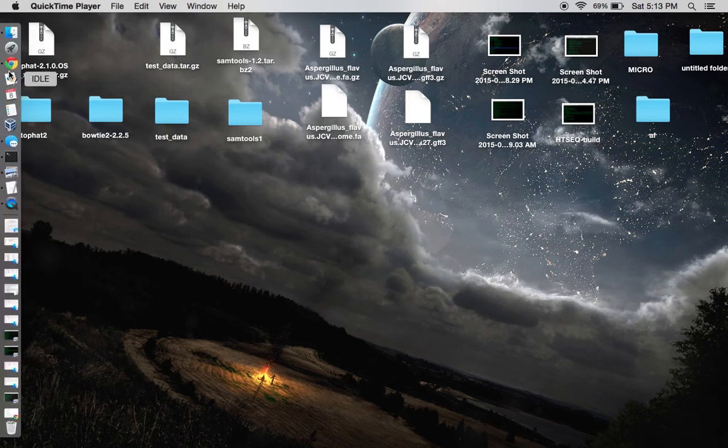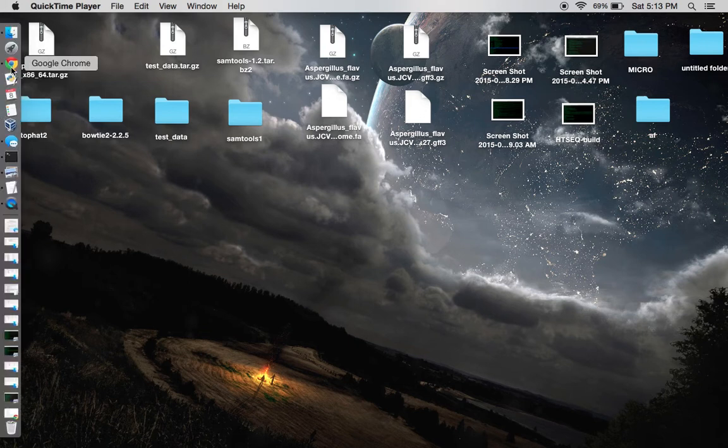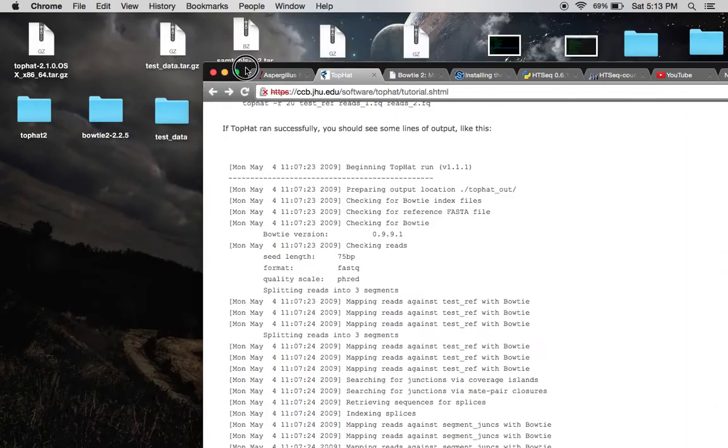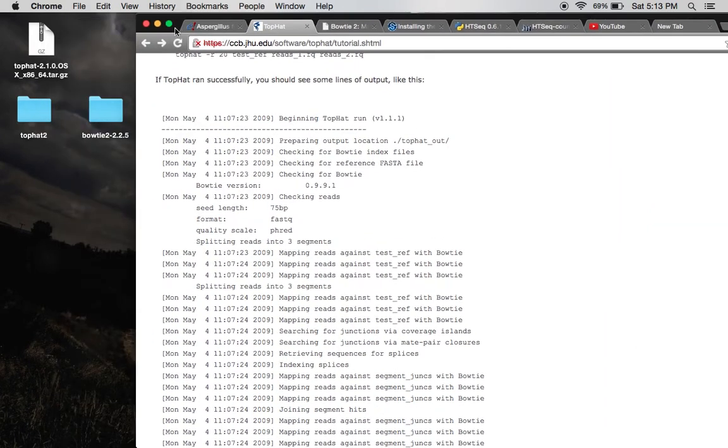The first thing you're going to do is go online and download both programs. As you can see, they're right here on my desktop. After you've done that,